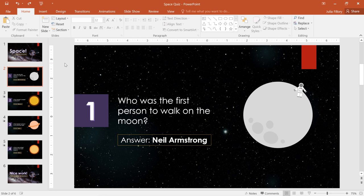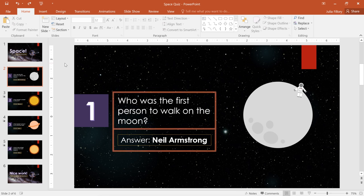PowerPoint has a wide variety of animated effects that can be applied to text and other objects. In this example, I'm creating a very basic quiz that has a question on each slide. I'd like to add animation to these two text boxes, and also the man on top of the moon.